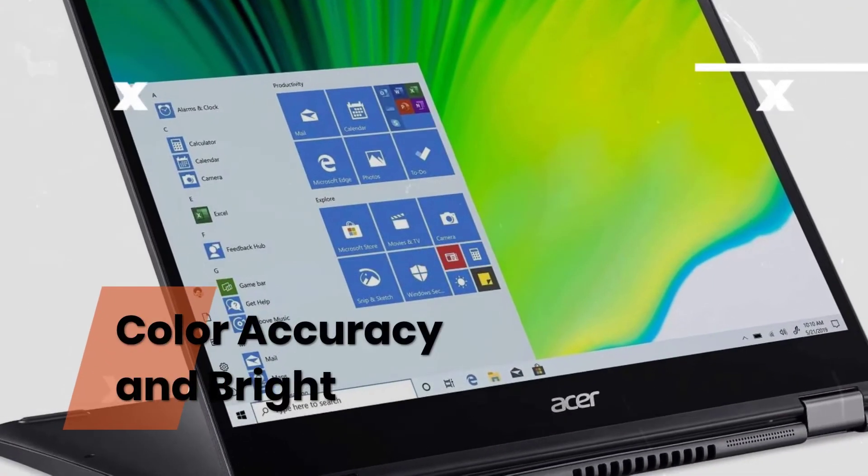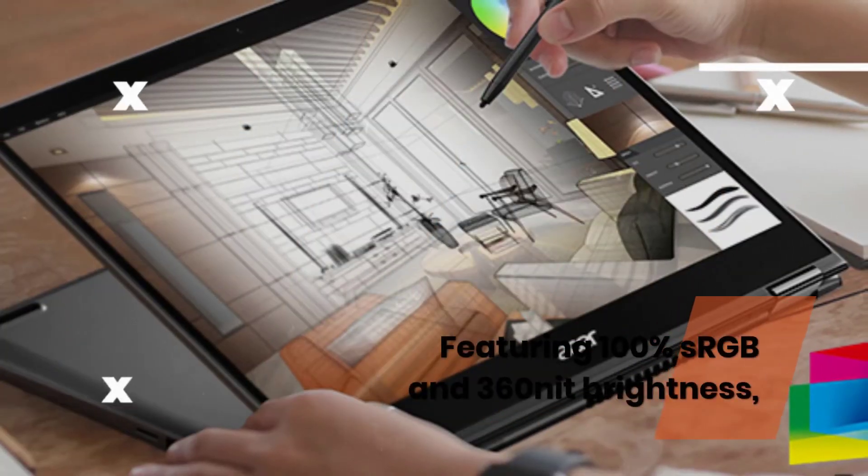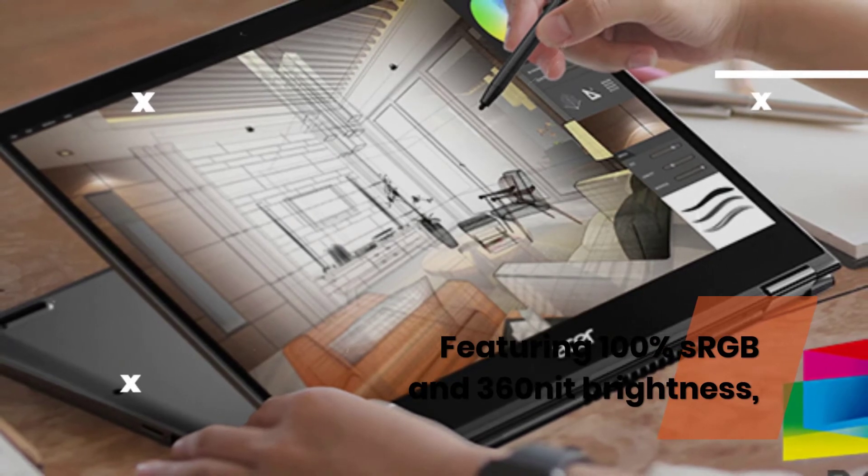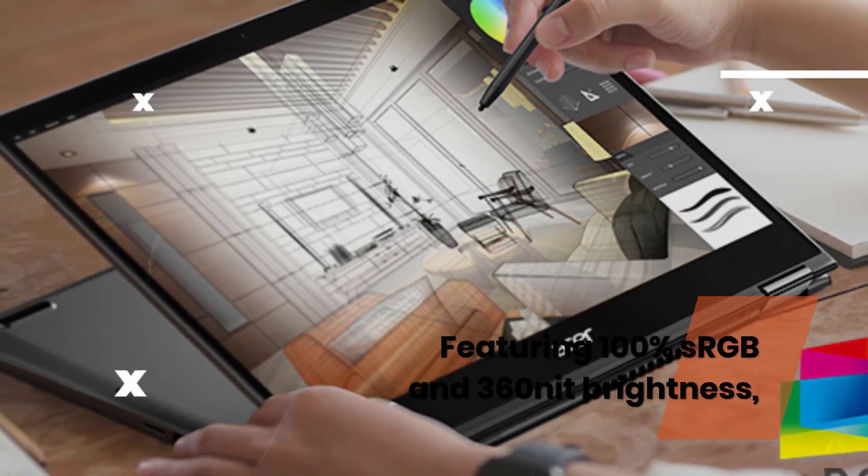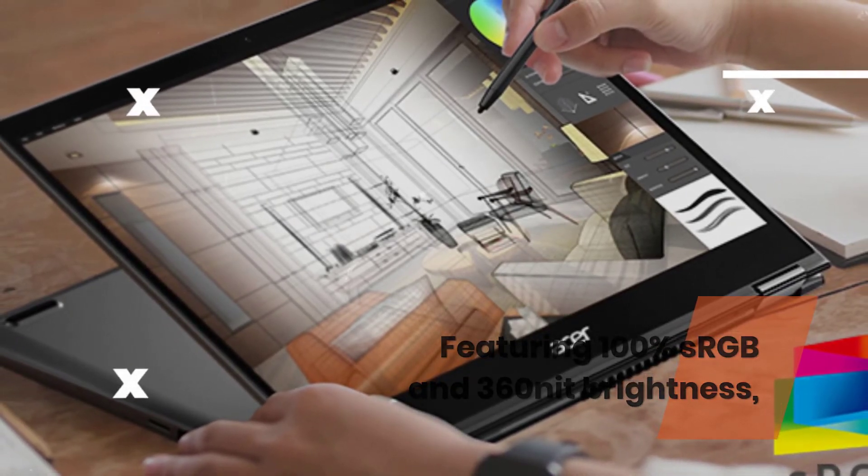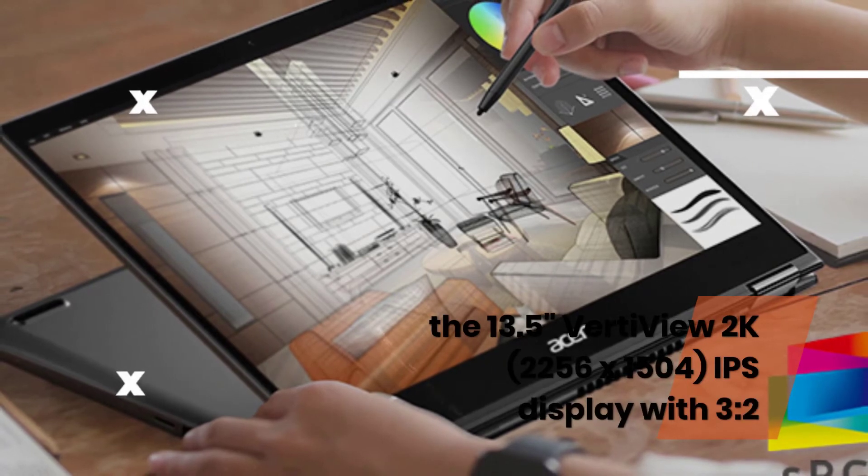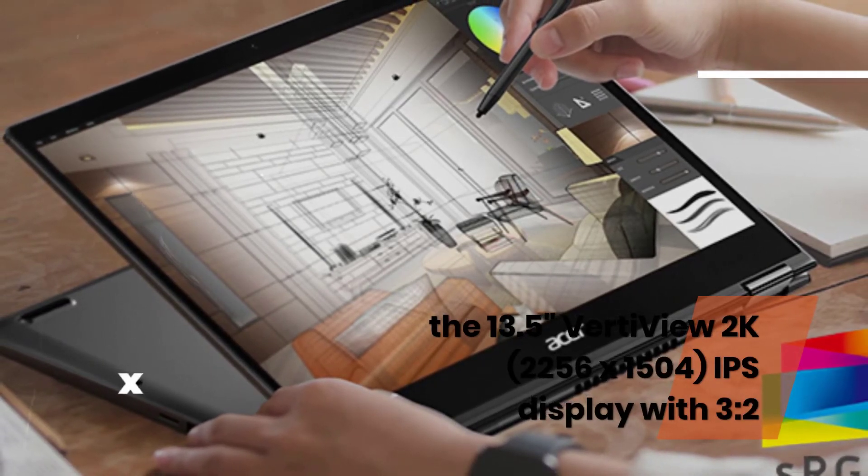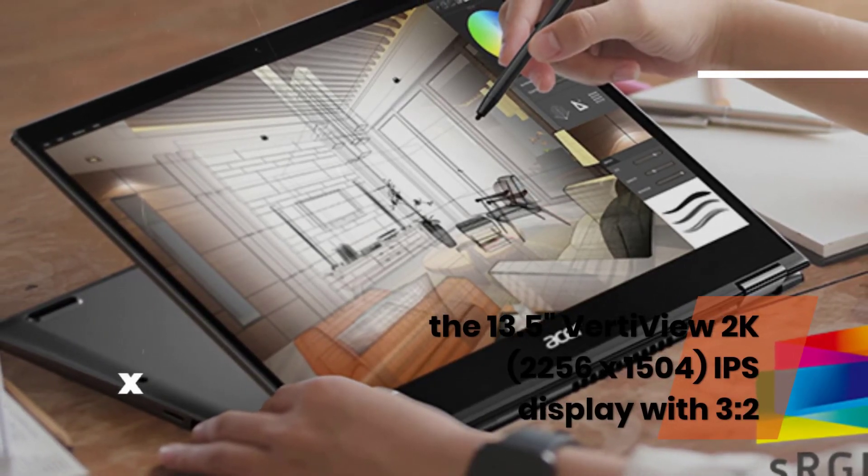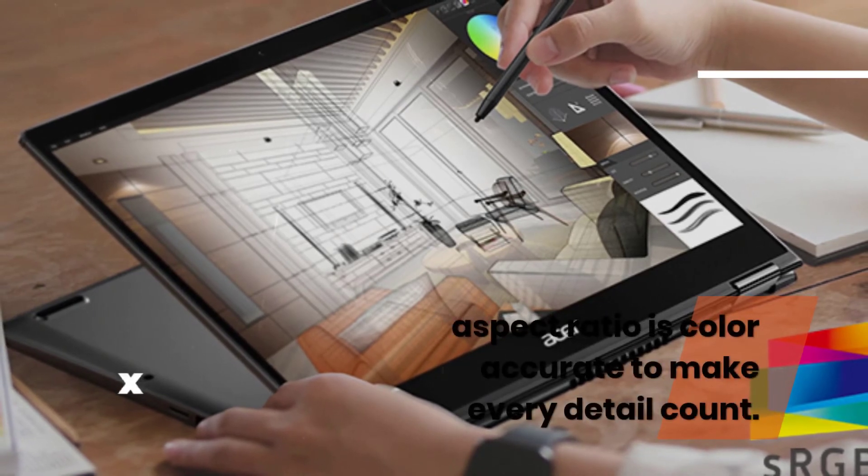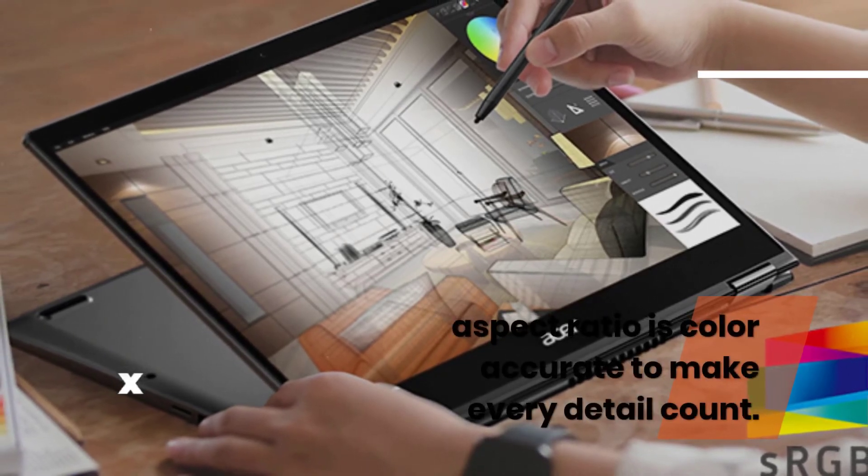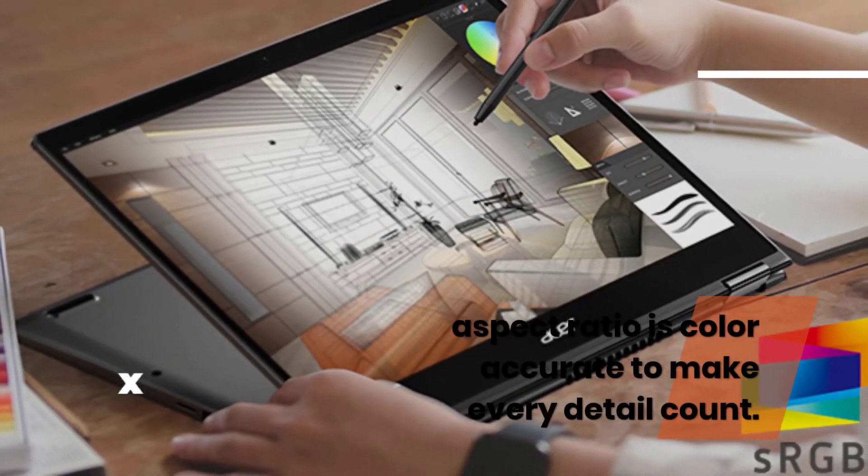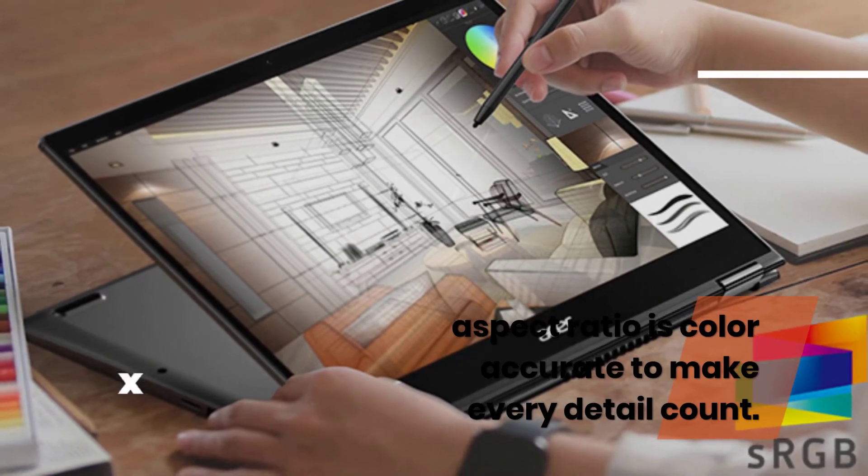Color Accuracy and Brightness. Featuring 100% sRGB and 360 nit brightness, the 13.5 inches VertiView 2K, 2256 x 1504, IPS display with 3 to 2 aspect ratio is color accurate to make every detail count.